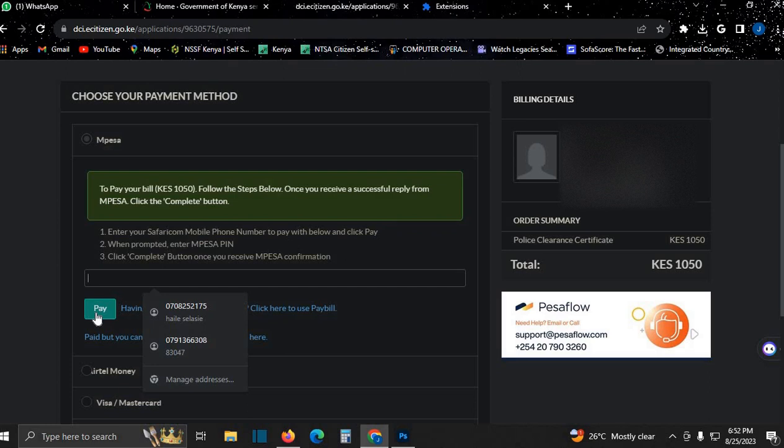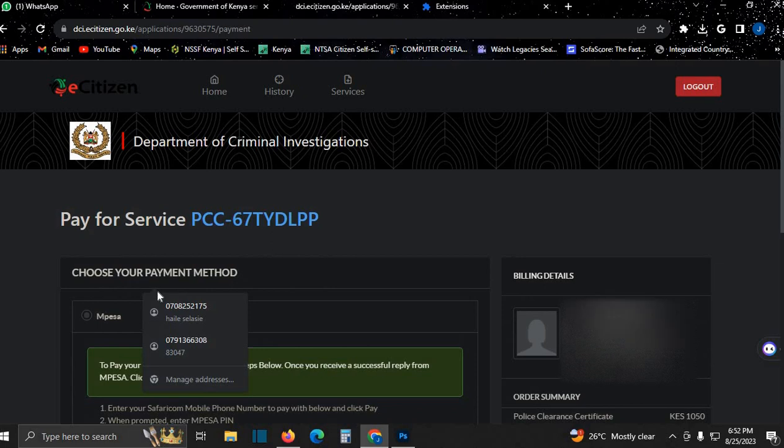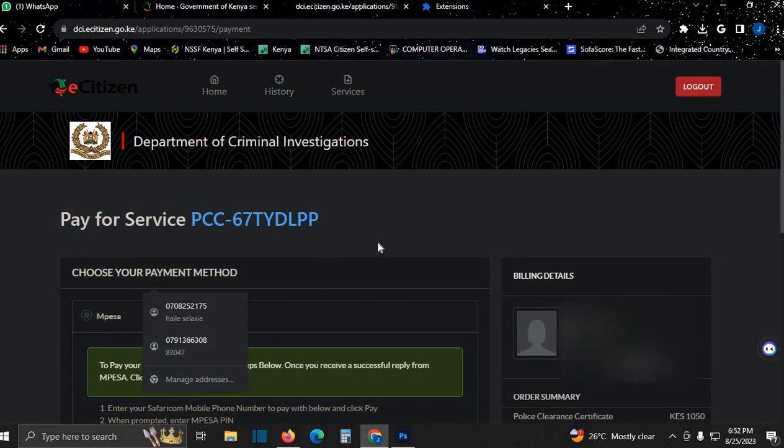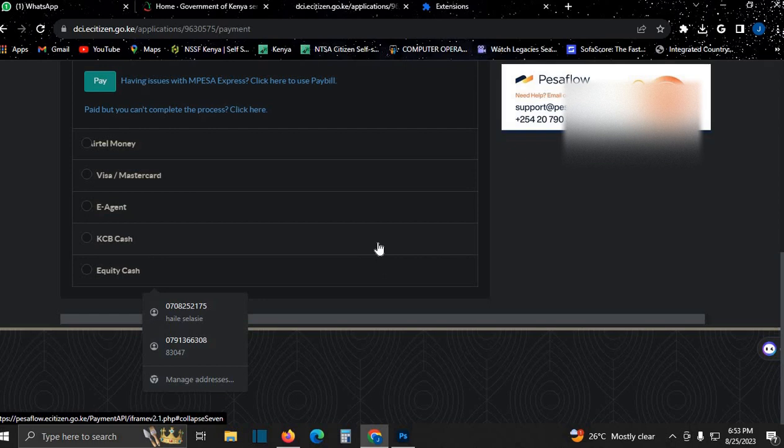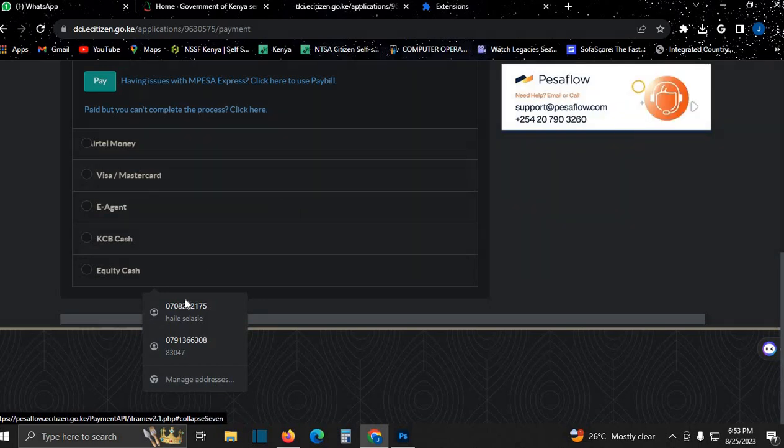Make a copy of your ID, proceed to the nearest Huduma Center, and wait for two weeks. You'll get a notification that your good conduct certificate is ready. Proceed to any cyber cafe near you and print. Now you're good to go, just like that.